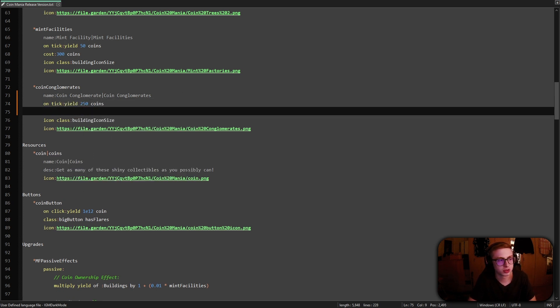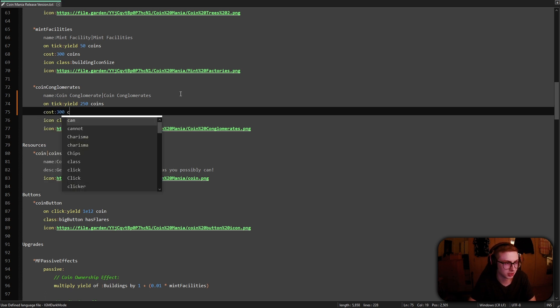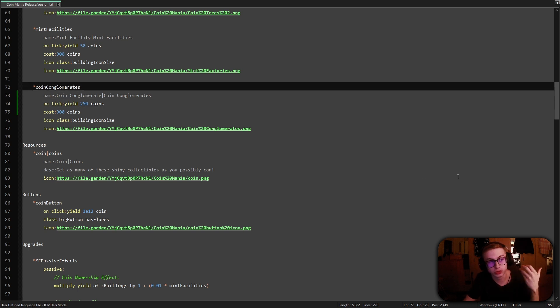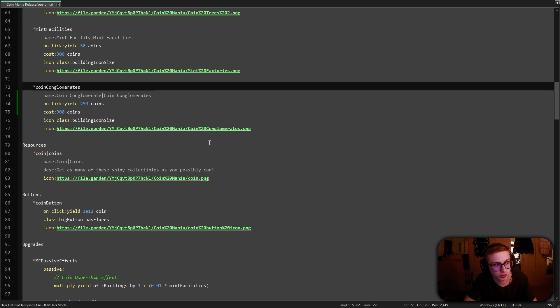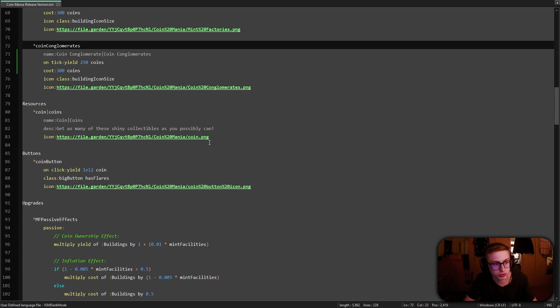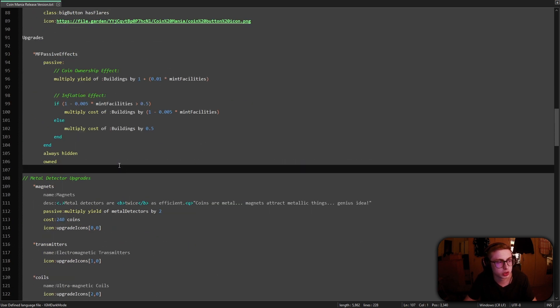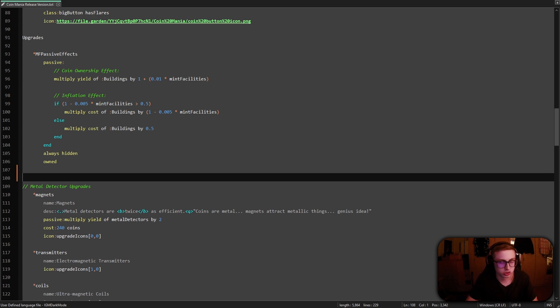Next up, let's give them a temporary cost of classic 300 coins, which we will change once we will start balancing the game. Now we will need to do the same thing as with mint facilities and that is to create an upgrade which is owned and hidden from the start of the game, which will calculate all of the necessary logic for us.